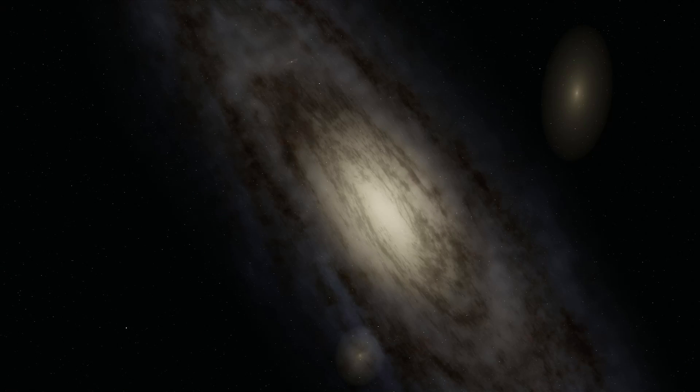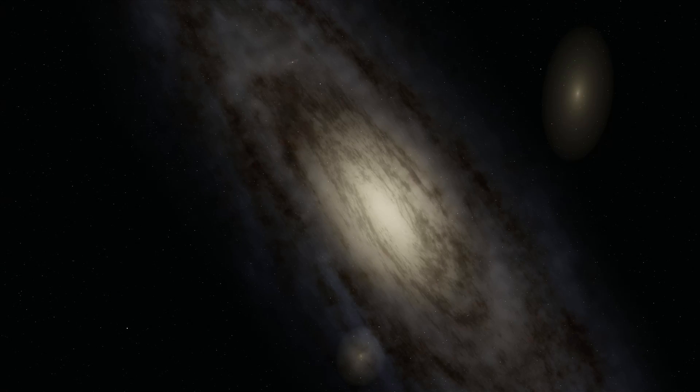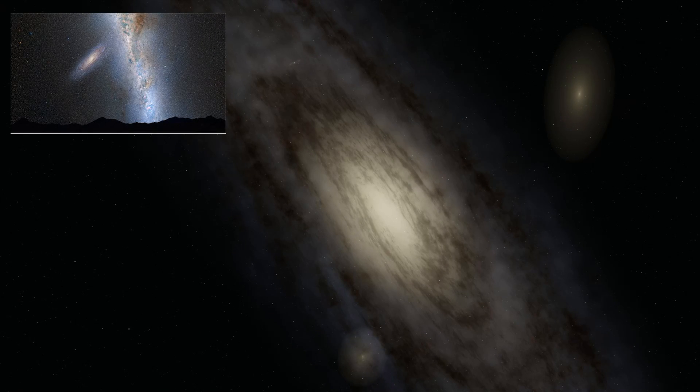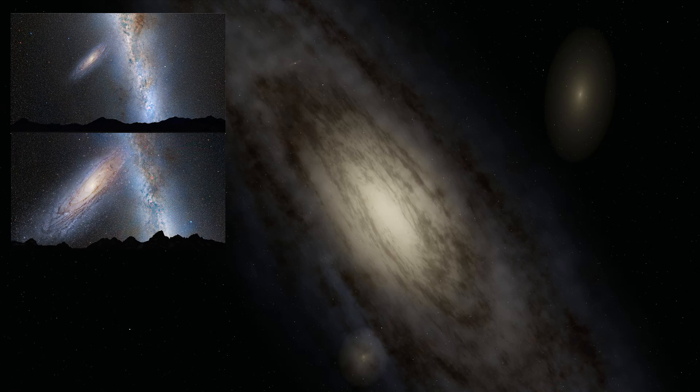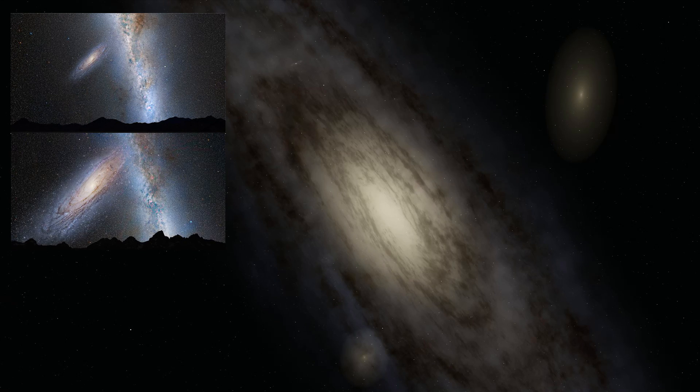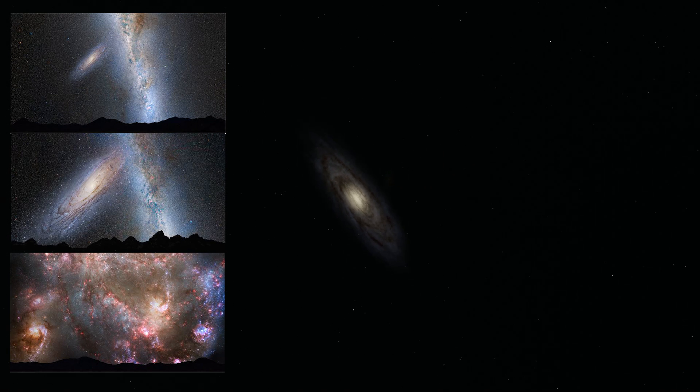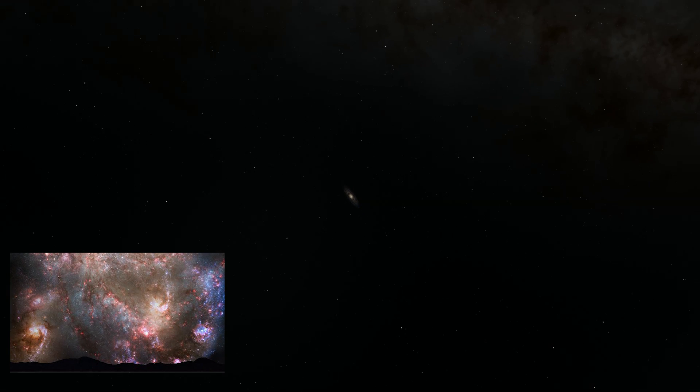It's actually on a collision course with Earth, by the way. And this is what the sky will probably look like in 2 billion years, in 3.75 billion years, and in 4 billion years. Wow, can't wait for that.